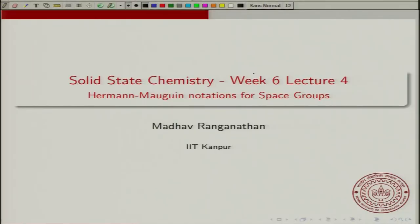I will start the fourth lecture of week 6 of this course. In this lecture, we will look at the Hermann-Mauguin notation for the space groups. This will actually conclude our discussion on the notations and also conclude our discussion on symmetries. Week 6, lecture 4: Hermann-Mauguin notation for space groups.